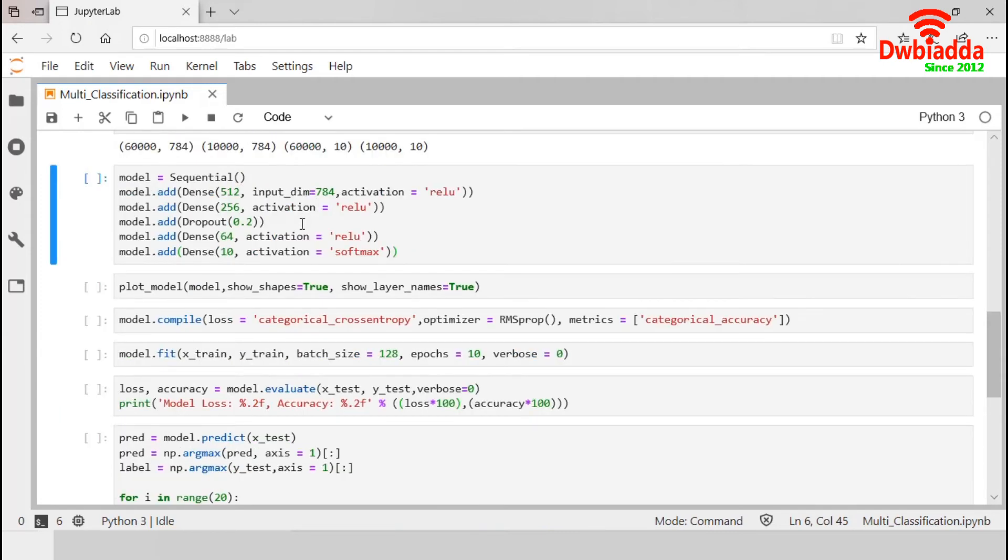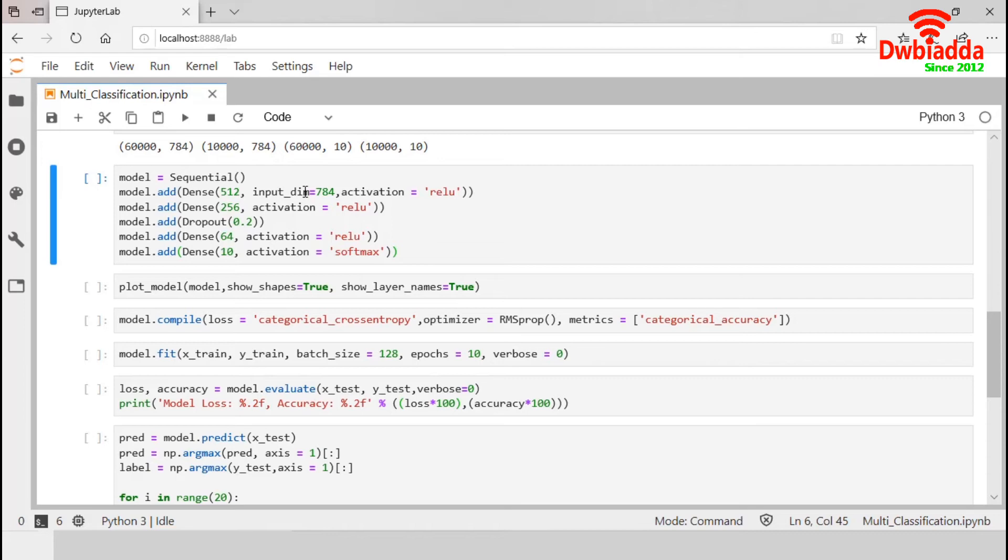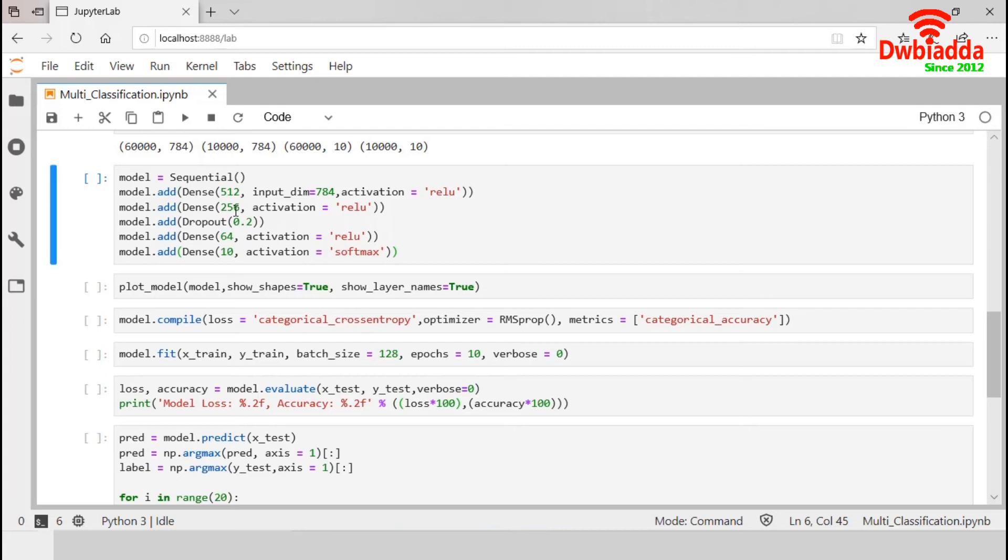Now, we construct a sequential model with dense and dropout layers. First, we construct a dense layer with 512 neurons. As this is the first layer, we have to specify the input dimension. So, in the first hidden layer, there will be 784 inputs and 512 outputs. We use the ReLU as the activation function. The next one is another dense layer with 256 neurons. Then, a dropout layer with 0.2. Dropout is a technique used to prevent model from overfitting. This dropout will reduce 20% inputs at the time of model training.